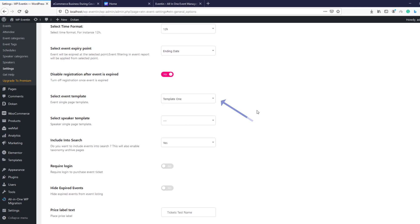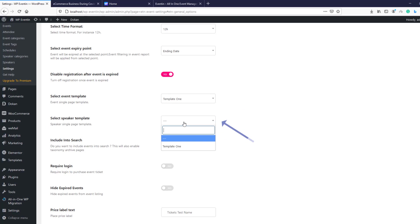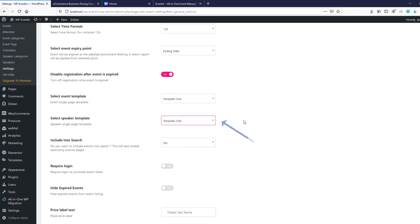The next setting, 'Select Event Template,' controls how the event will look on the live landing page. The 'Select Speaker Template' option also lets you choose how the speaker will look on the speaker landing page.